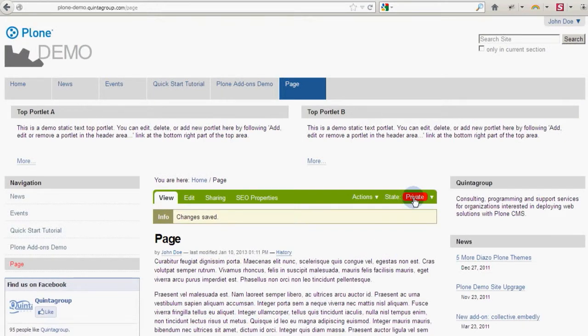When an object is in private state, only the user who created it and site managers can view and change it.